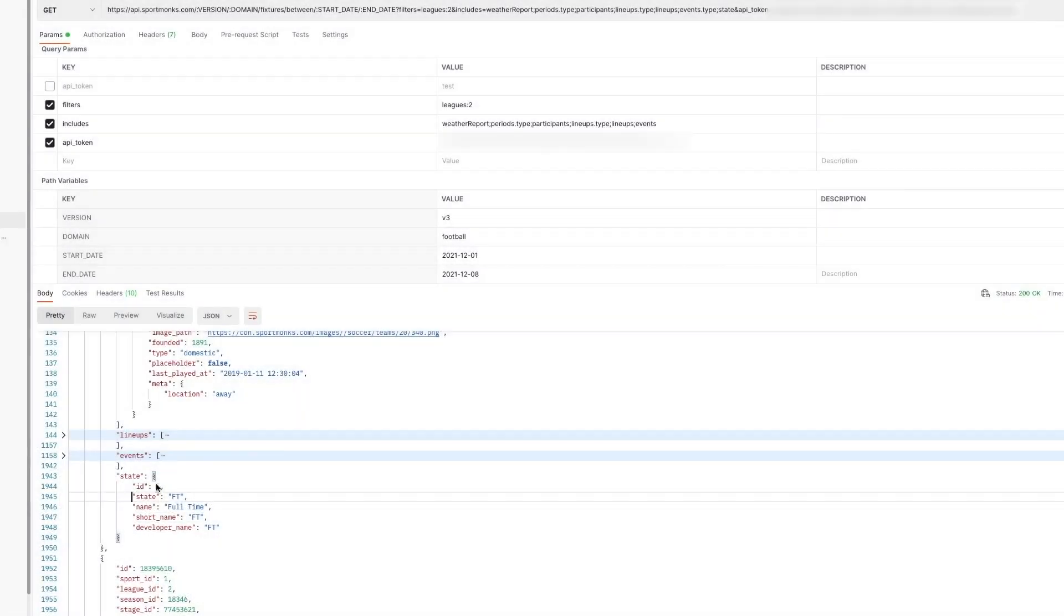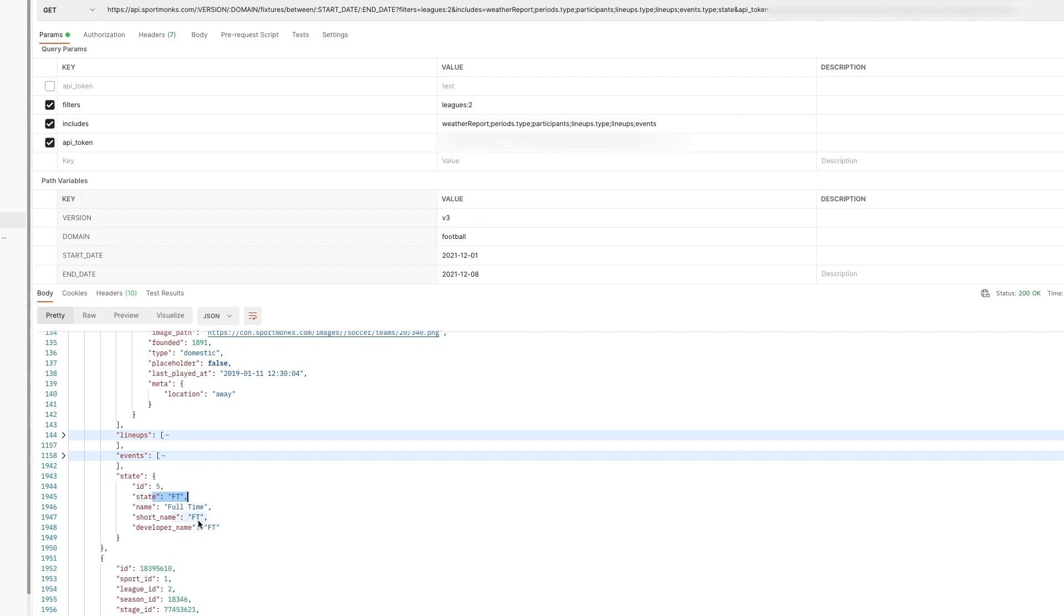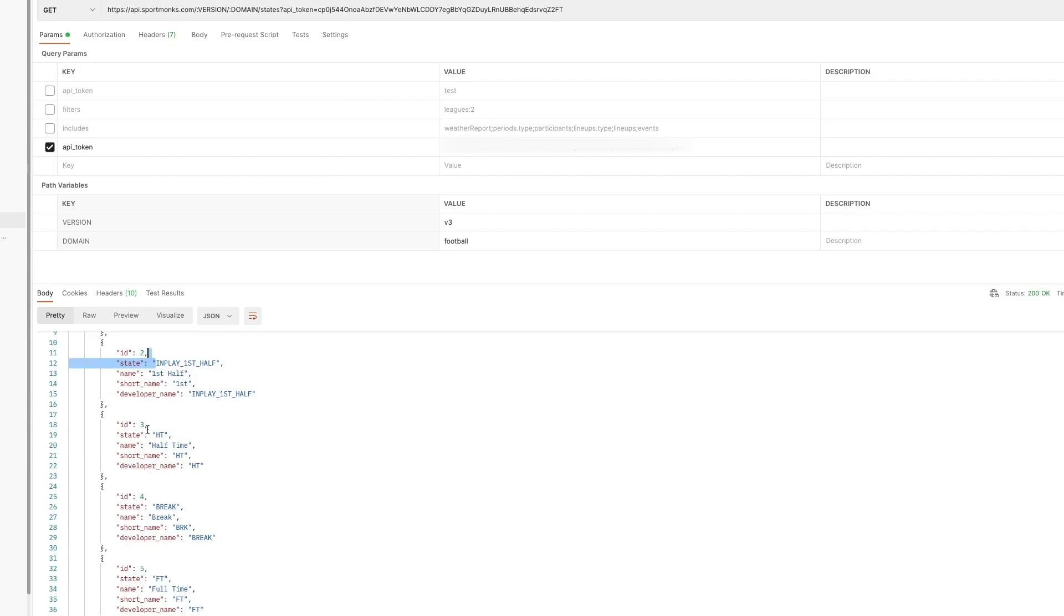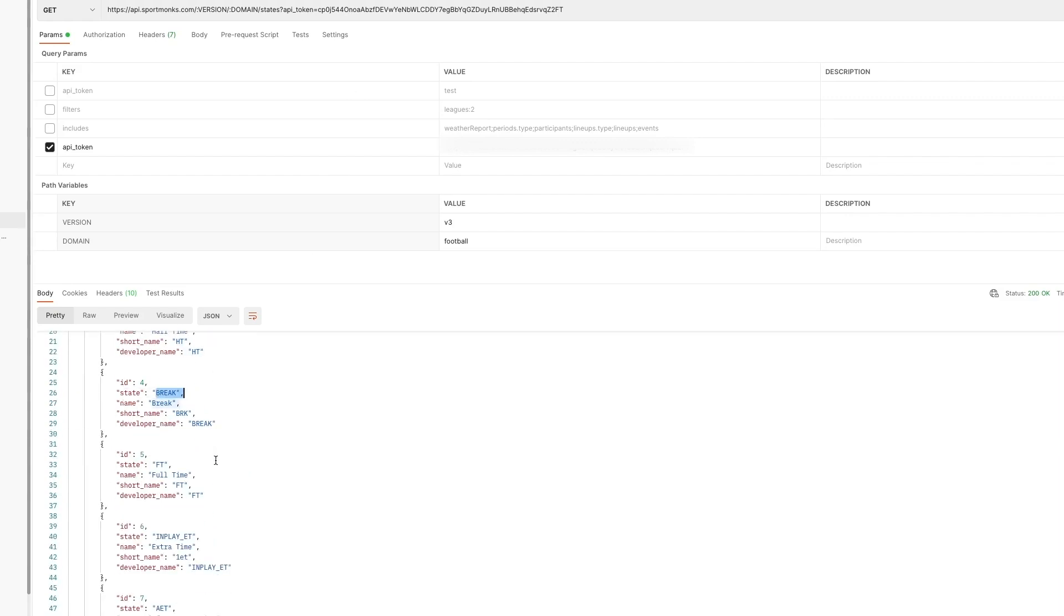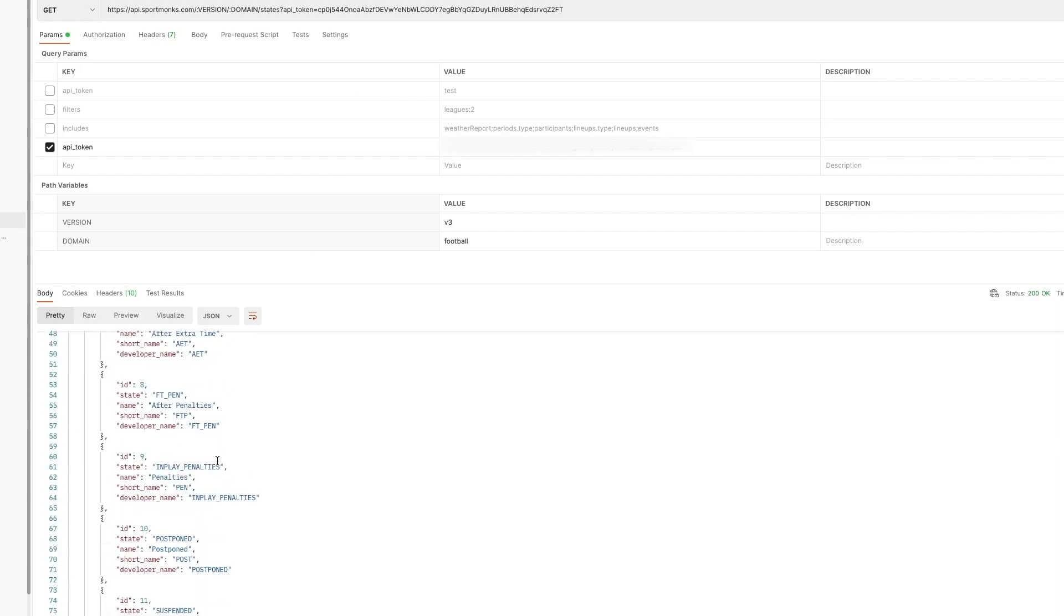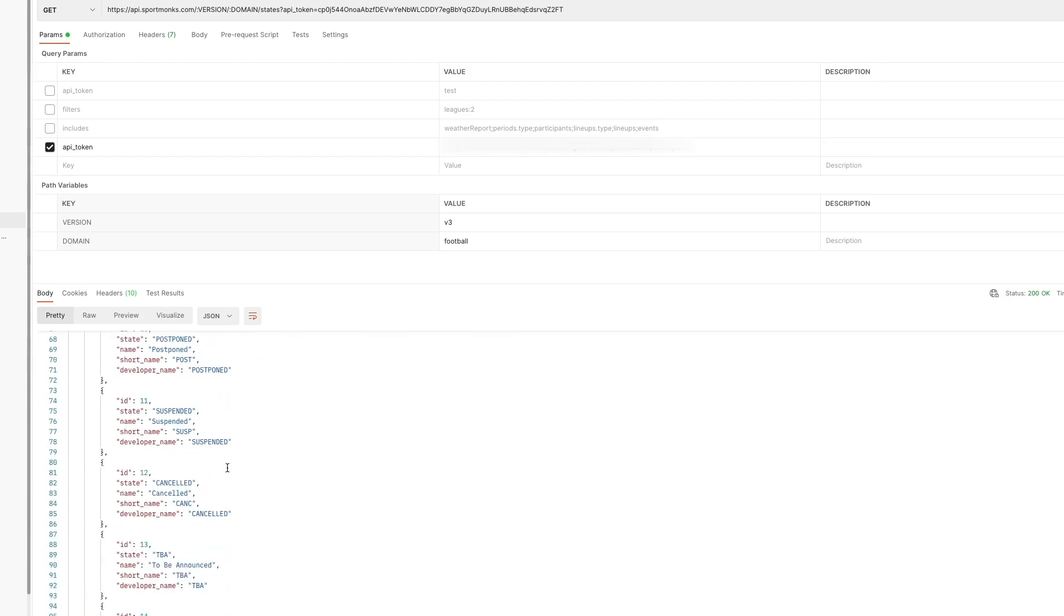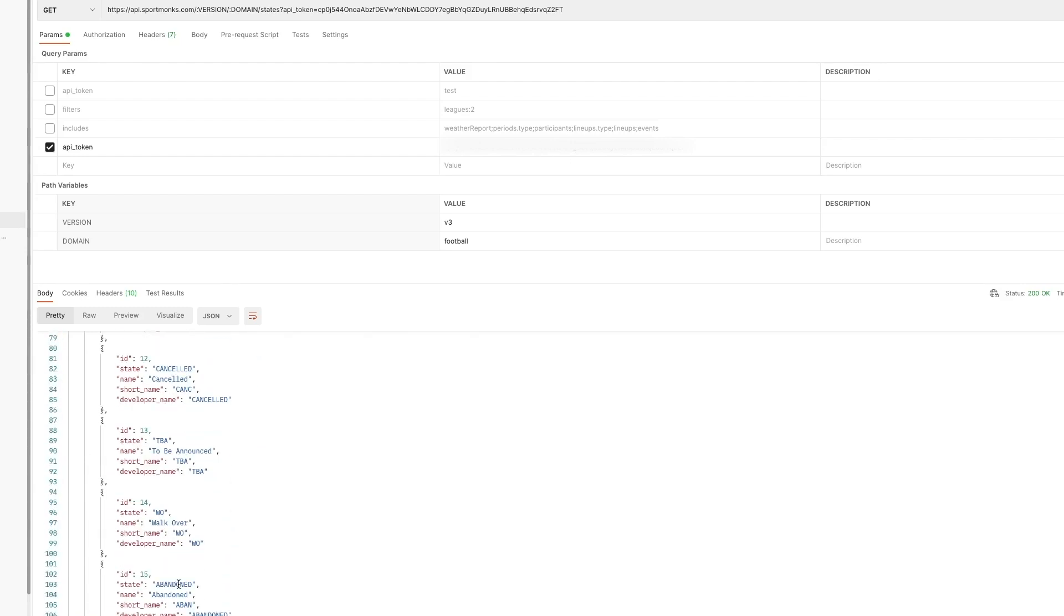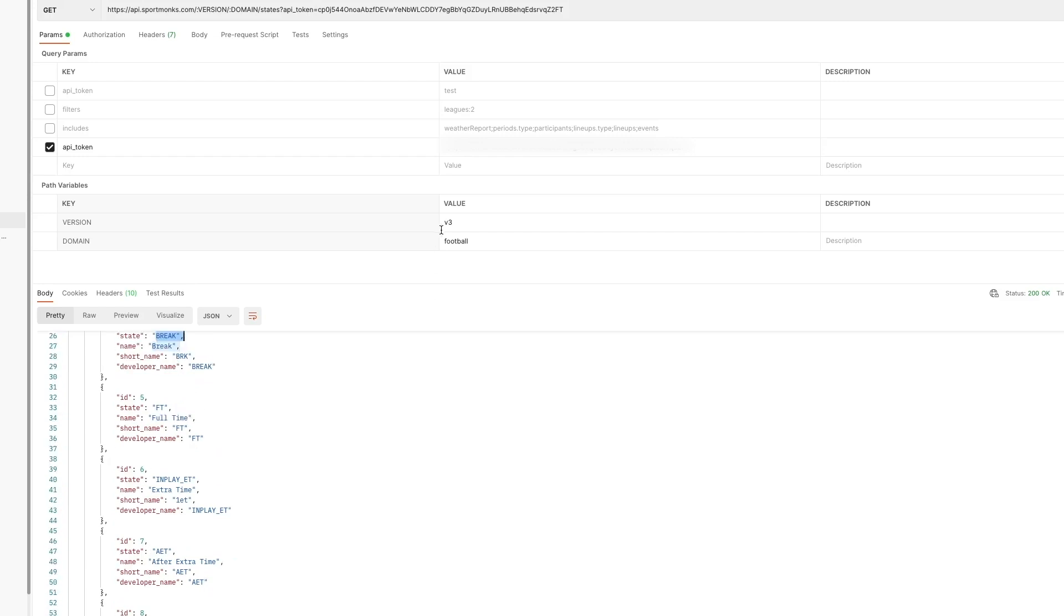Now the latest include I would like to show you is the so called state include. And this actually marks information about the state of the fixture. So this can either be full time. Or not started. Or in play first half for example. And again this is something new we introduced. And more information we have available on our documentation pages. And we also have a separate endpoint for this. So you can actually request all of the states that are available for a certain sport.